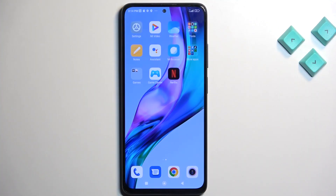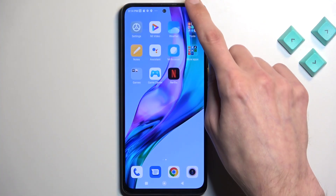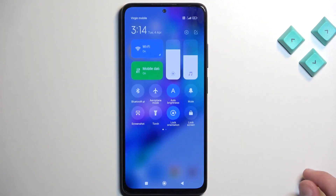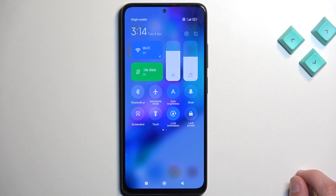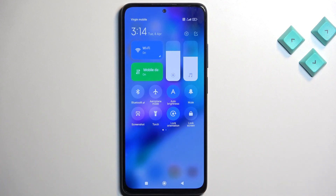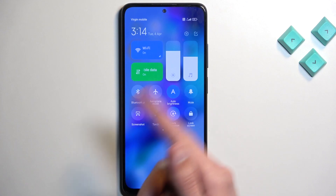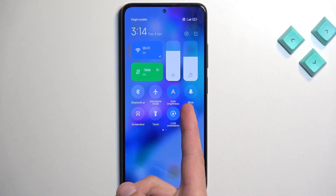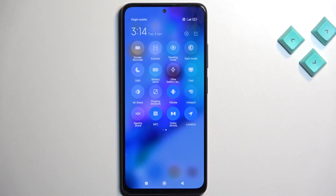So to get started, let's pull down our toggles by swiping down on our home screen. From there you're looking for a toggle. Now if it's not visible on the first page, you can swipe to the left, and this will show you additional toggles.